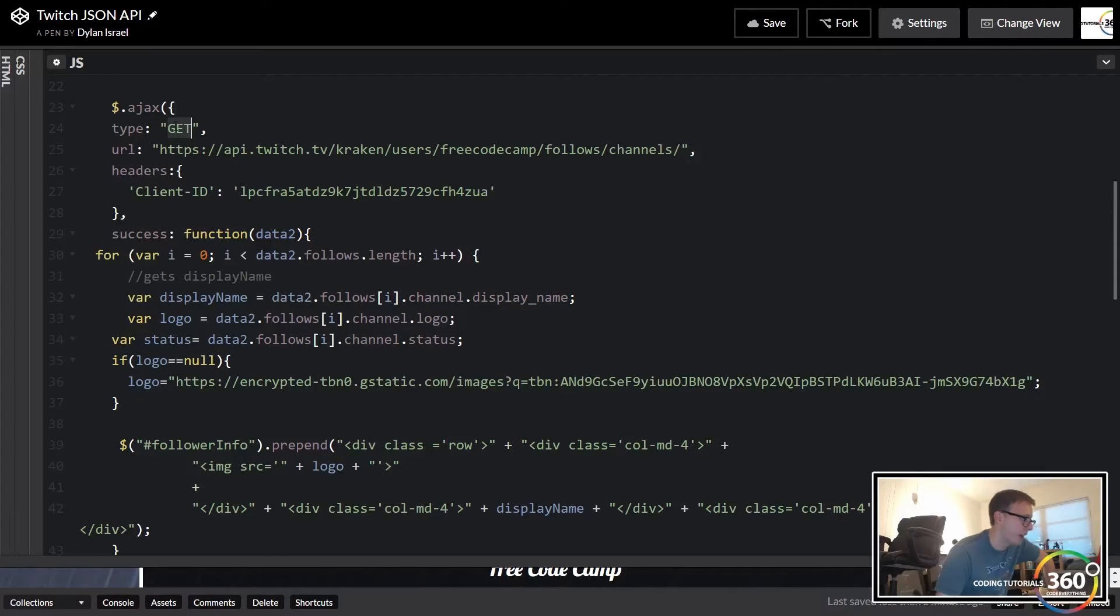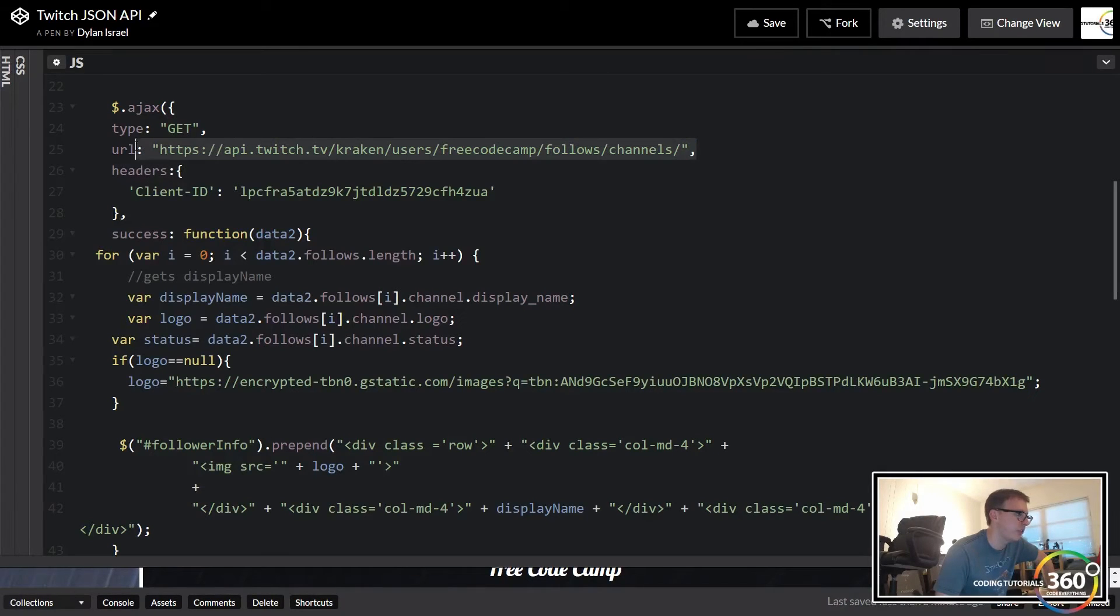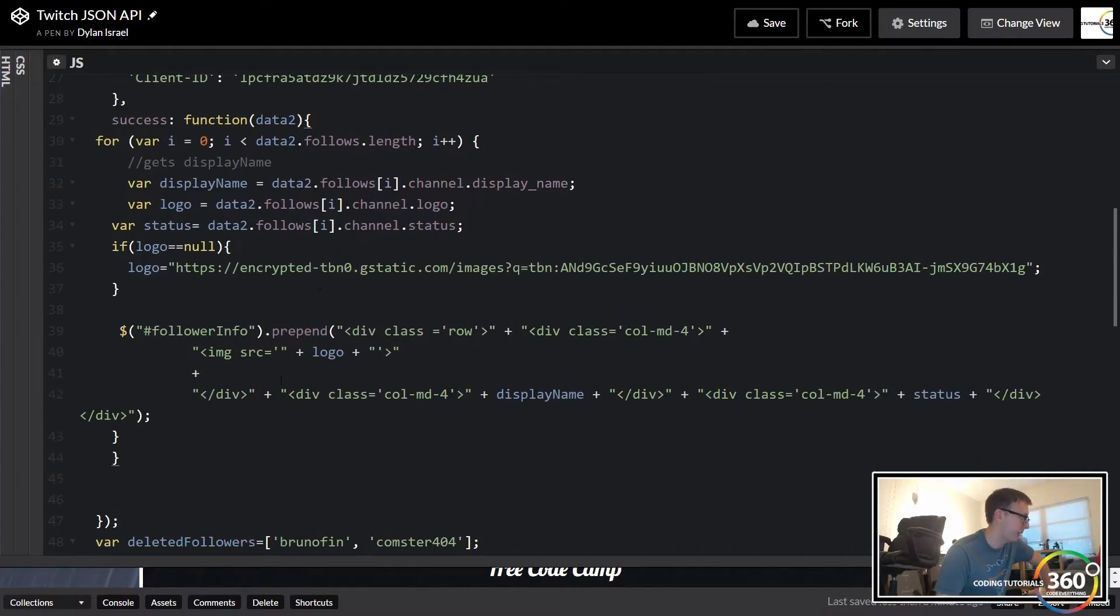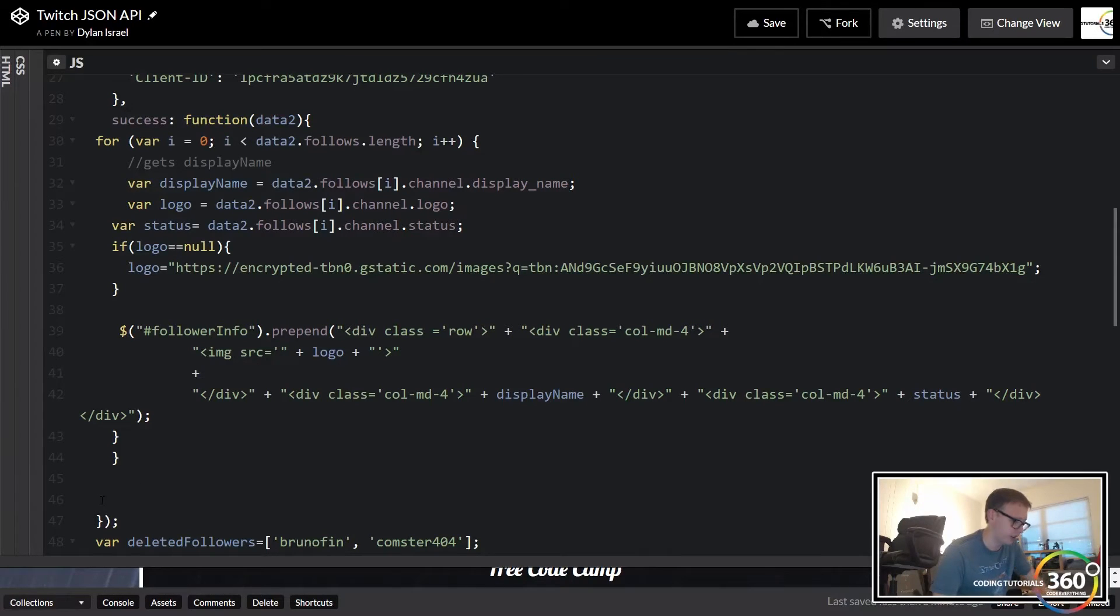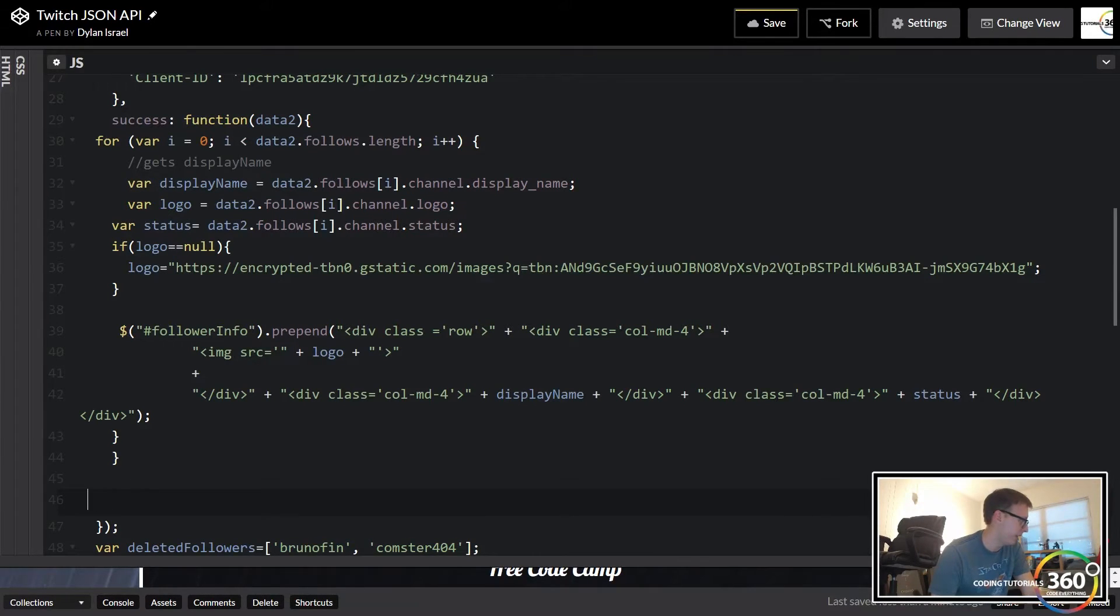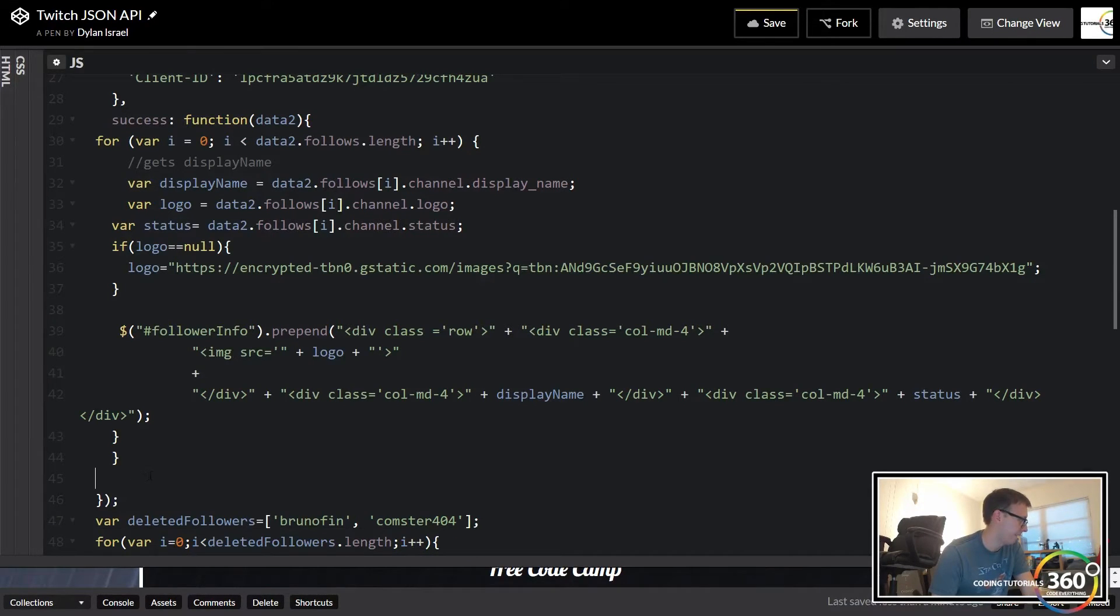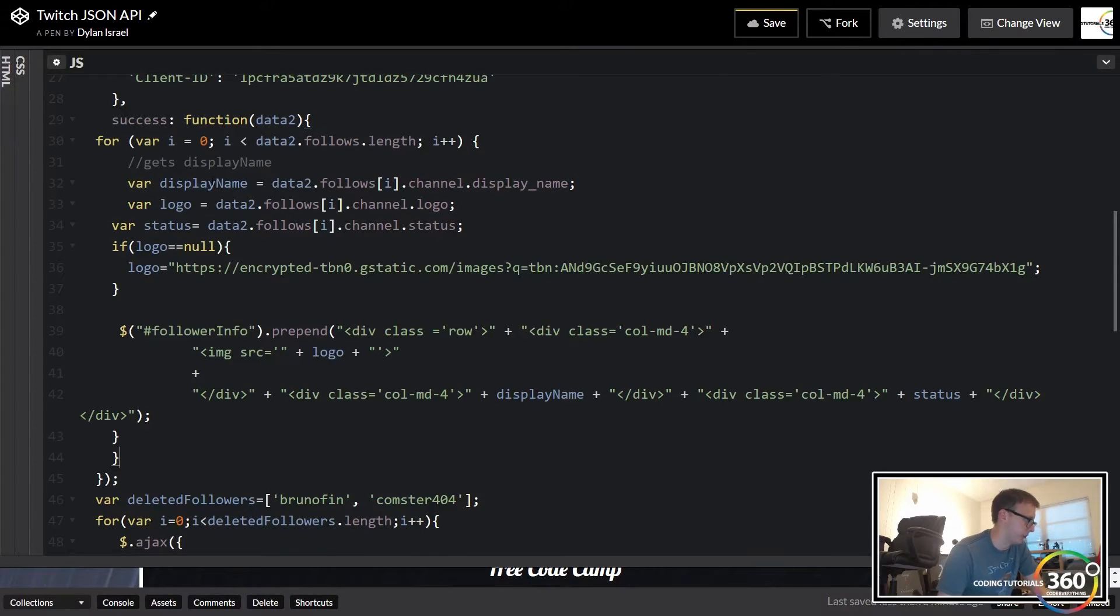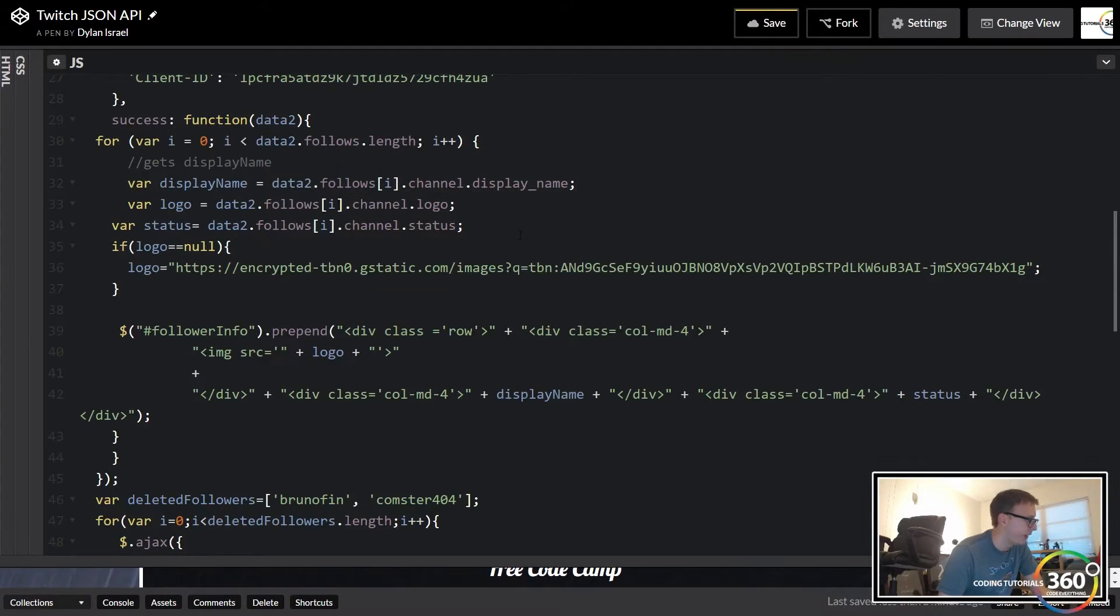So let's go ahead and look at this real quick. We're gonna do the AJAX call again and we're gonna have a get. Then we're gonna pass in - this is for the channels that free code camp follows. We're gonna go ahead and pass in the client ID. Now on this example we're just gonna pass in success one more time. Let's go ahead and clean up some of this blank space.